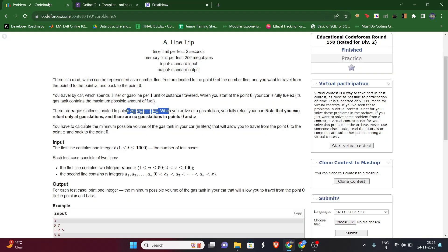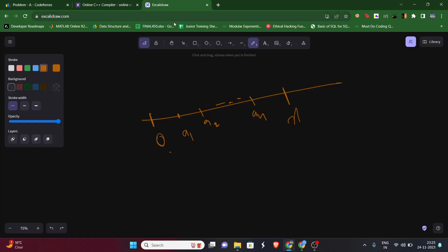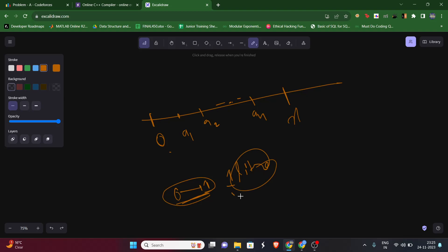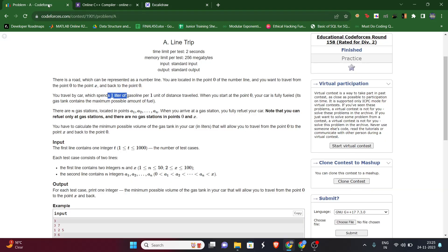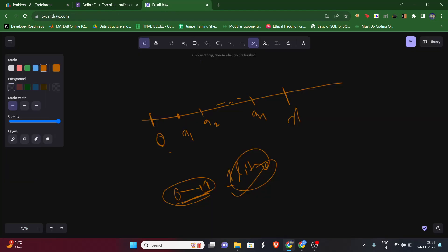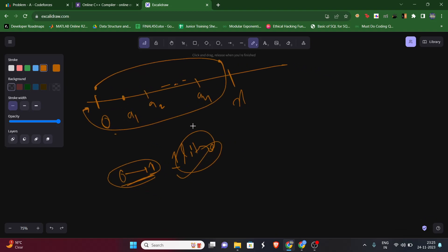At each gas station we can fill our tank, and to move one unit we need one liter of gasoline. So to go from zero to one — covering a distance of one unit — we need one liter of petrol. The question asks: what is the minimum possible volume of the gas tank required so that we can travel from point zero to point x and come back?